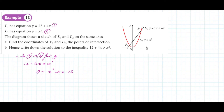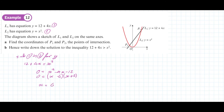We're going to factorize that. In brackets, it factorizes as (x minus 6)(x plus 2), giving us our values of x equals 6 and x equals minus 2.